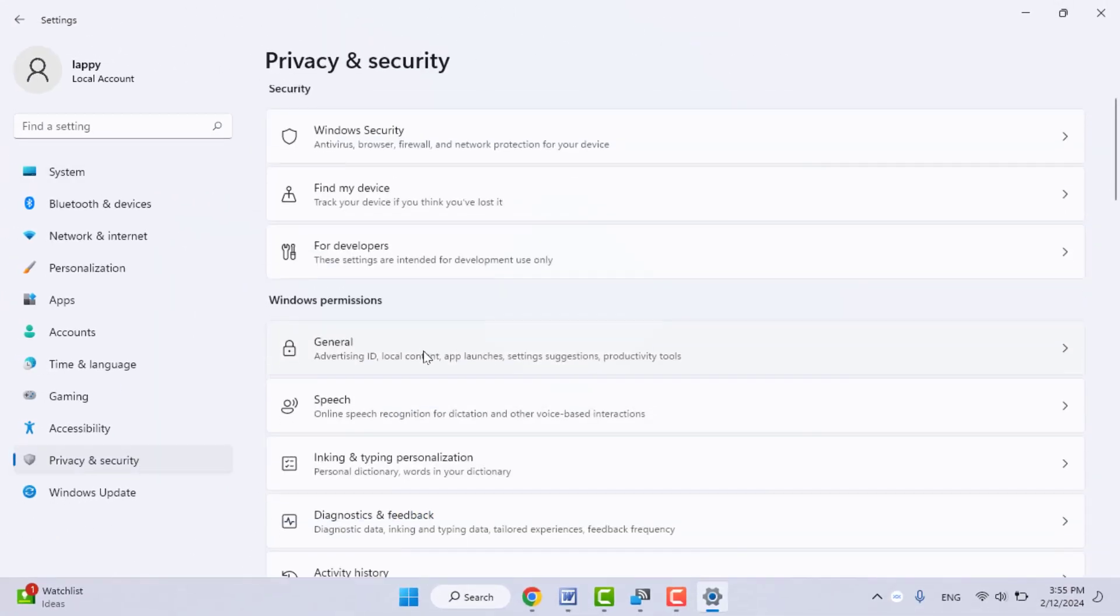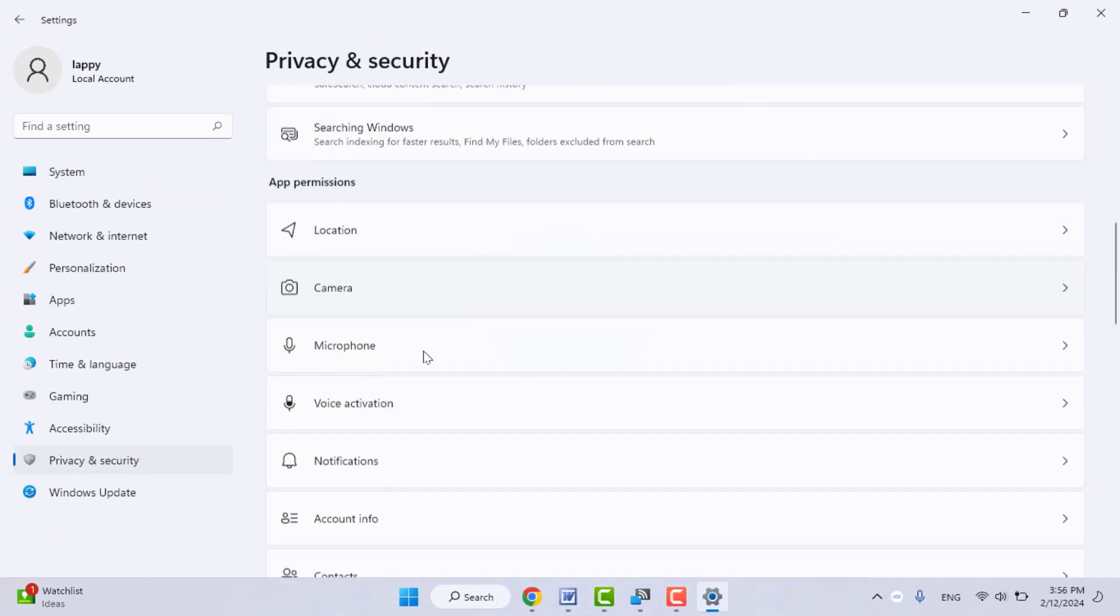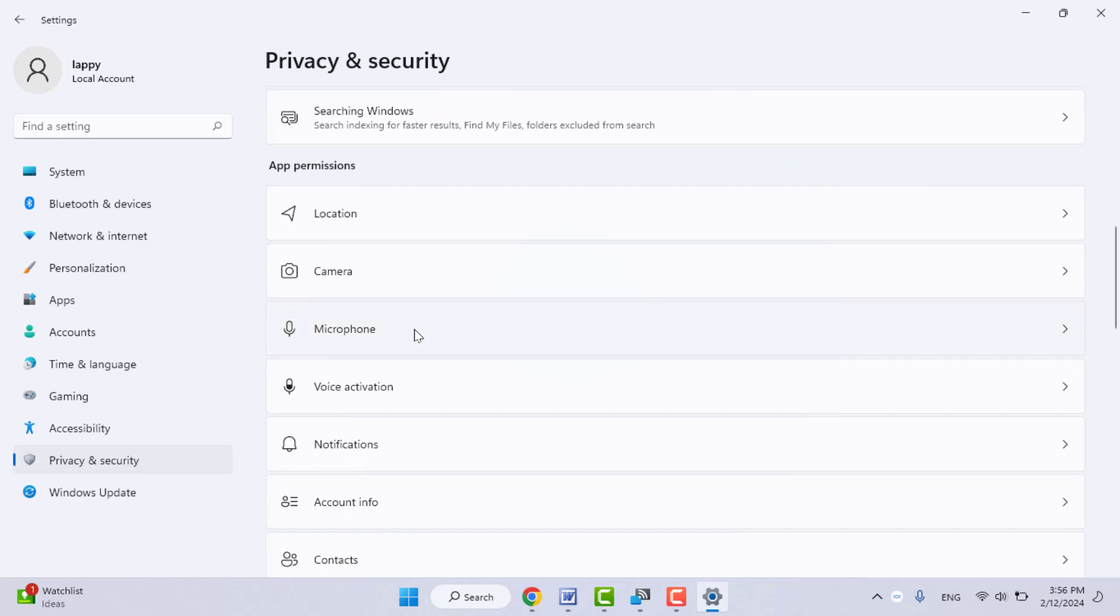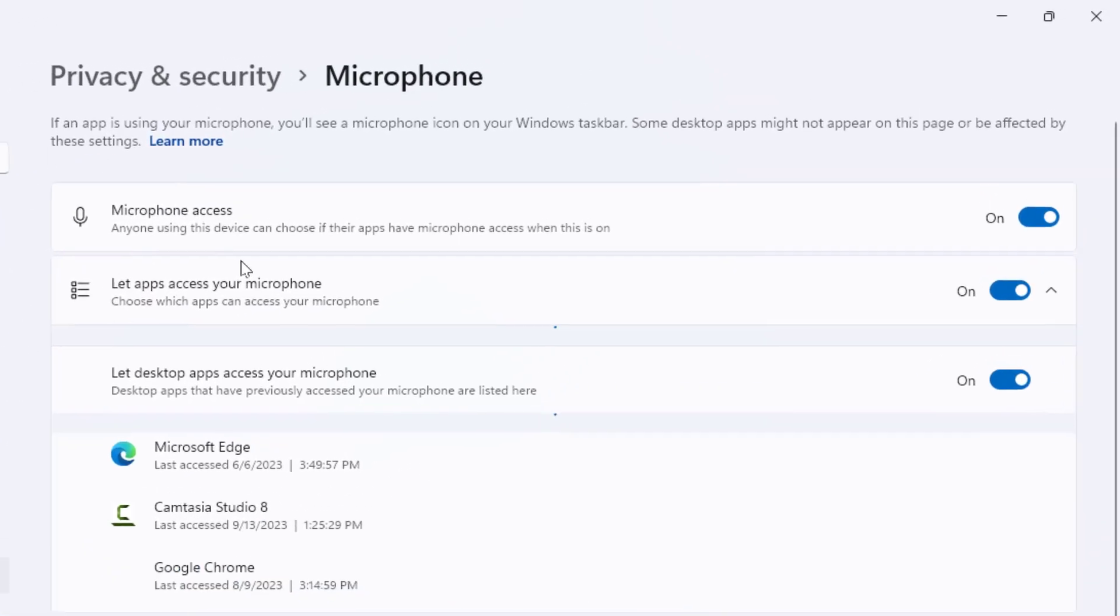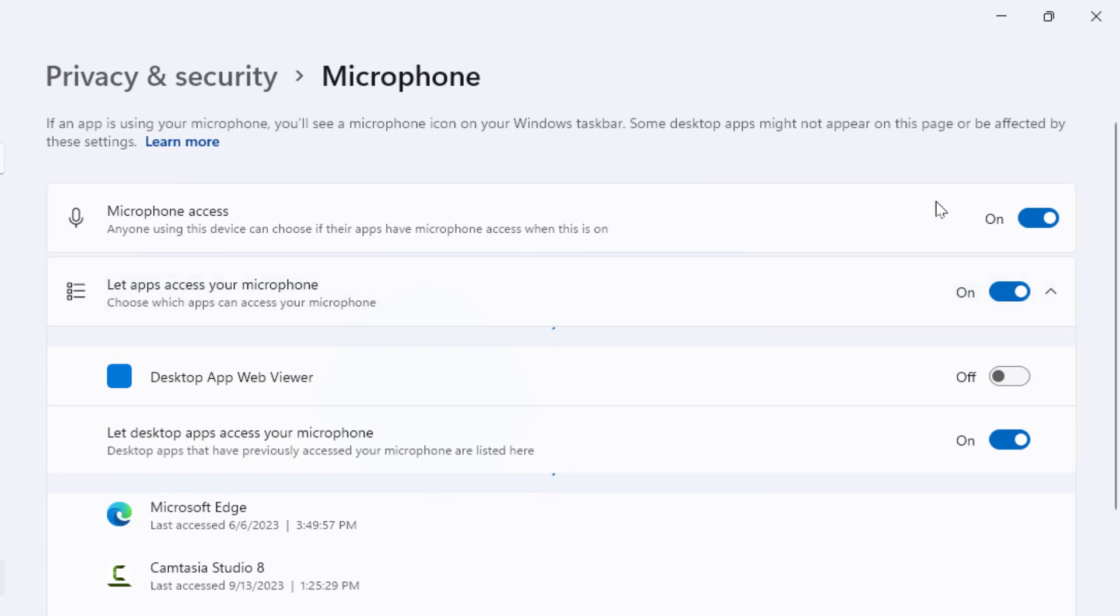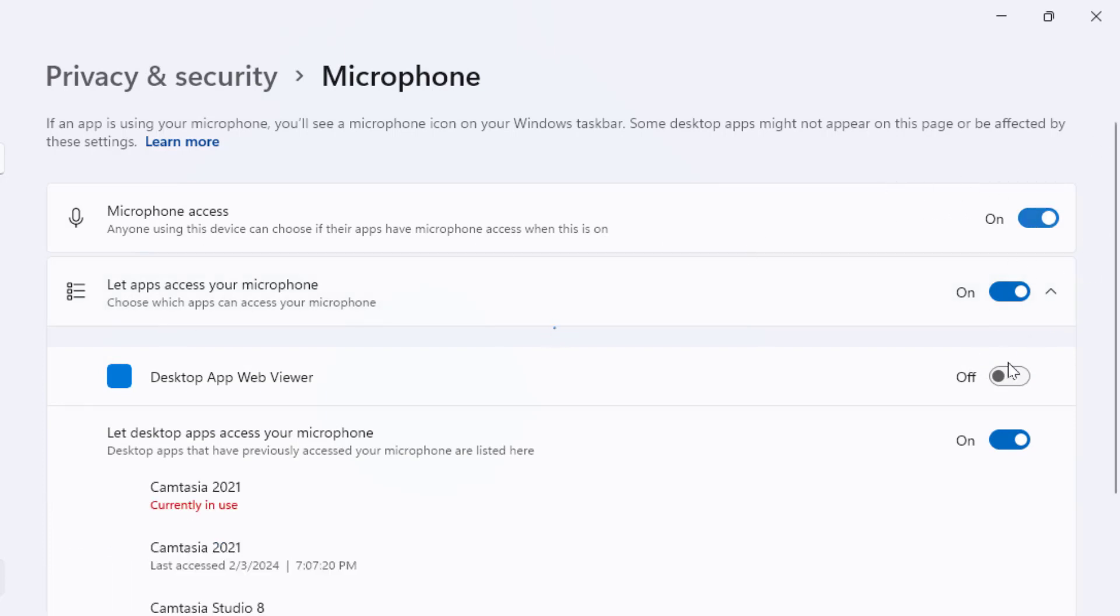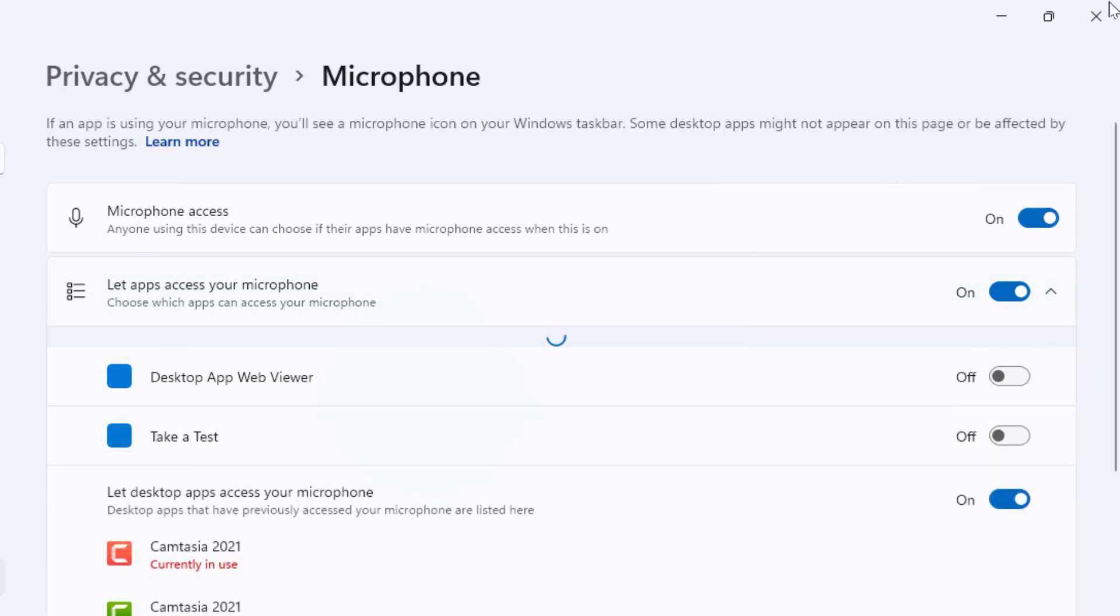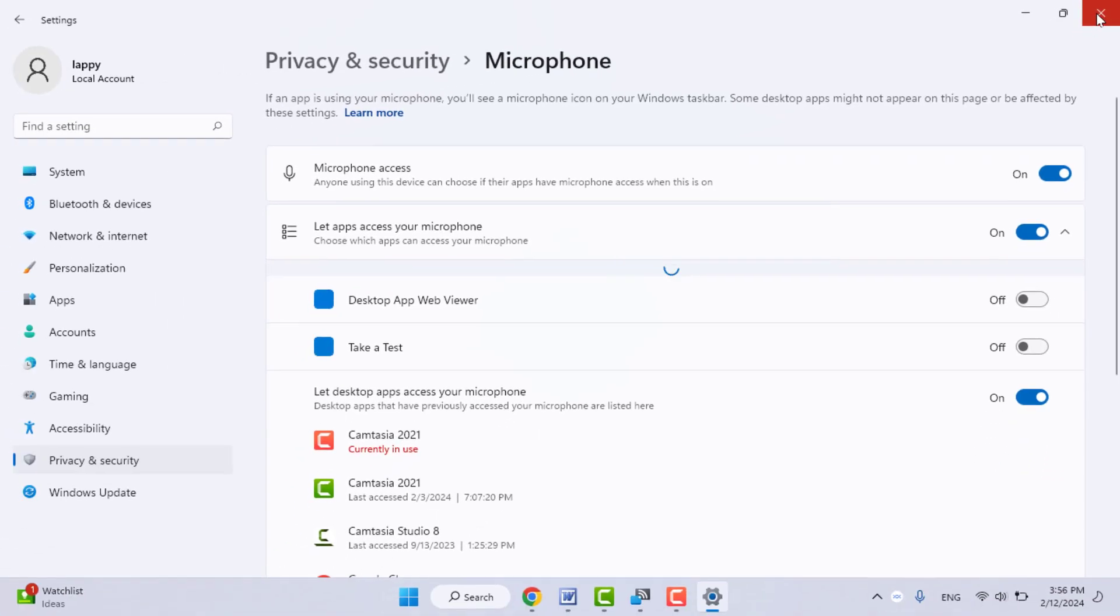In the right panel, scroll down and find Microphone. Here you need to enable the microphone access to all apps. Just enable all these options, and then try to use your laptop's built-in microphone.